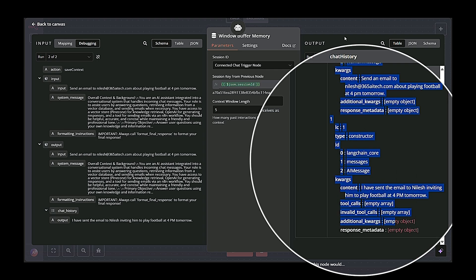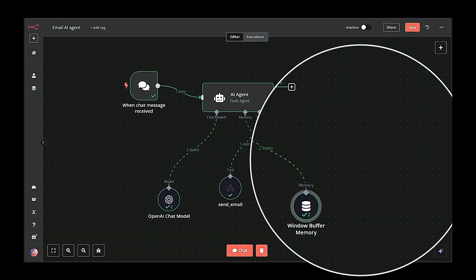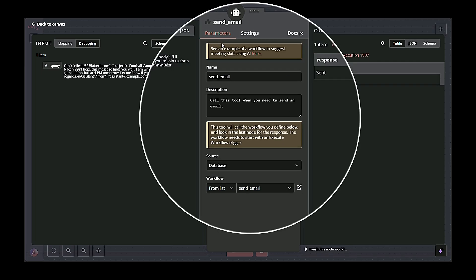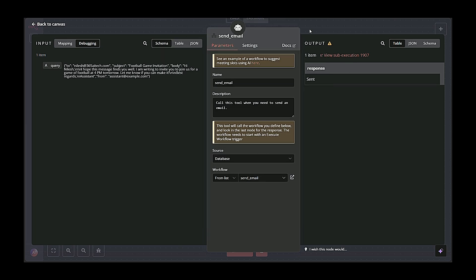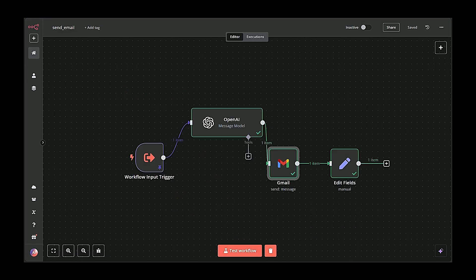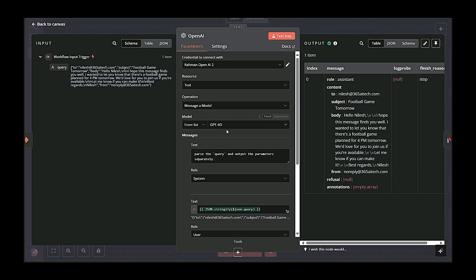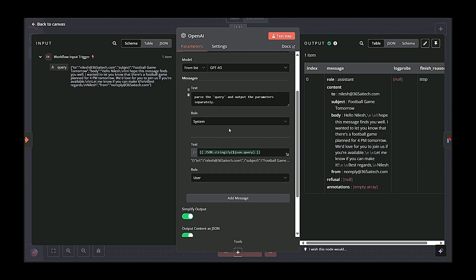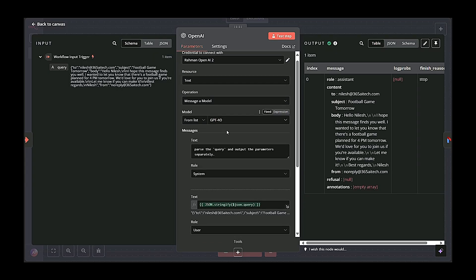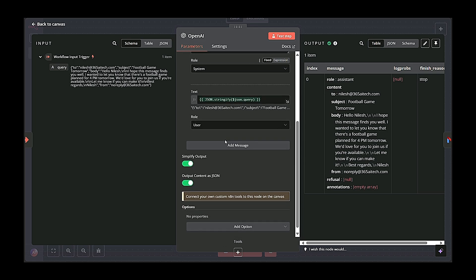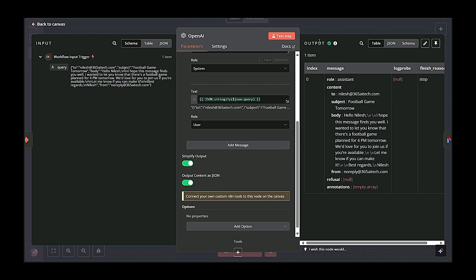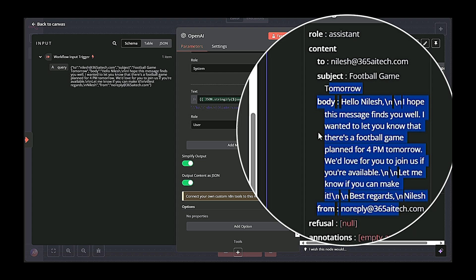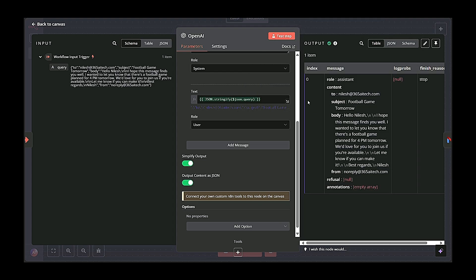The sub-workflow Send Email is where the actual email composition and sending take place. Workflow input trigger accepts the structured data—recipient, subject, body—from the AI agent. OpenAI message model optionally refines or generates the email text using AI, for example rephrasing for clarity or adding additional details. Example input: subject could be football game, body could be let me know if you can make it. The output is possibly a polished or more formal email message.